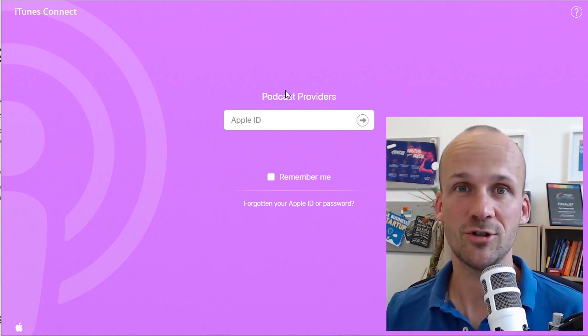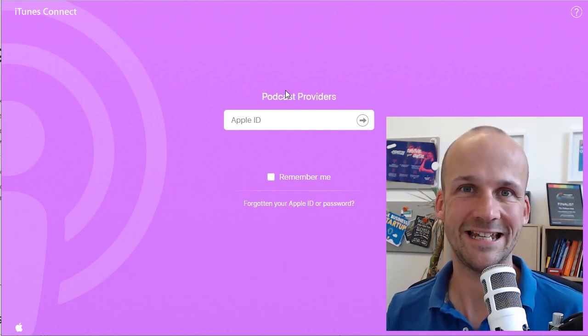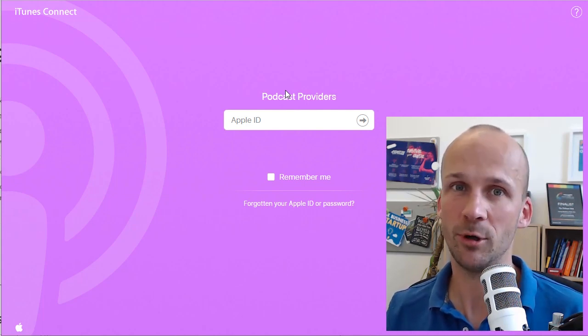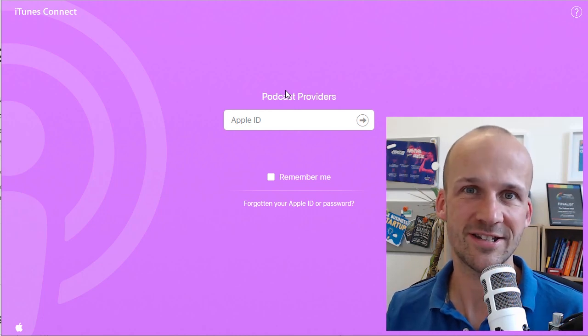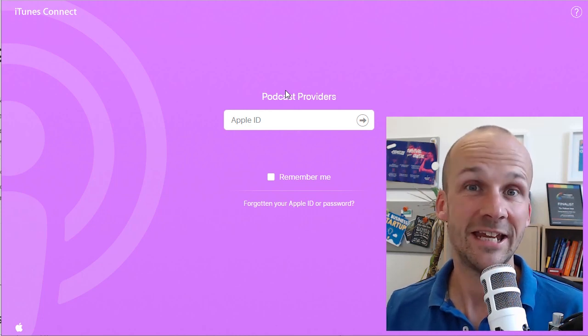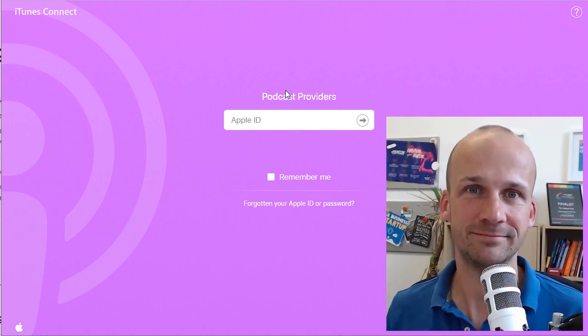In this video, I'm going to show you how to get your podcast into Apple Podcasts, or iTunes as it used to be called, in the easiest way possible.